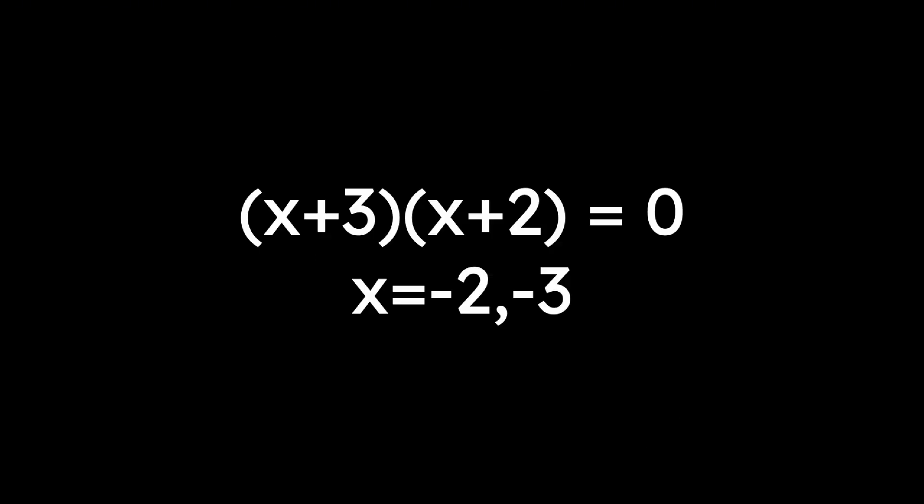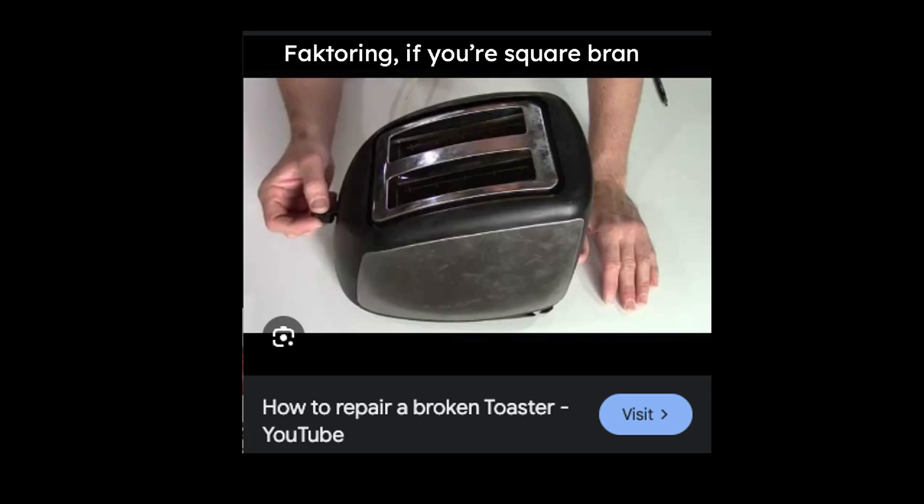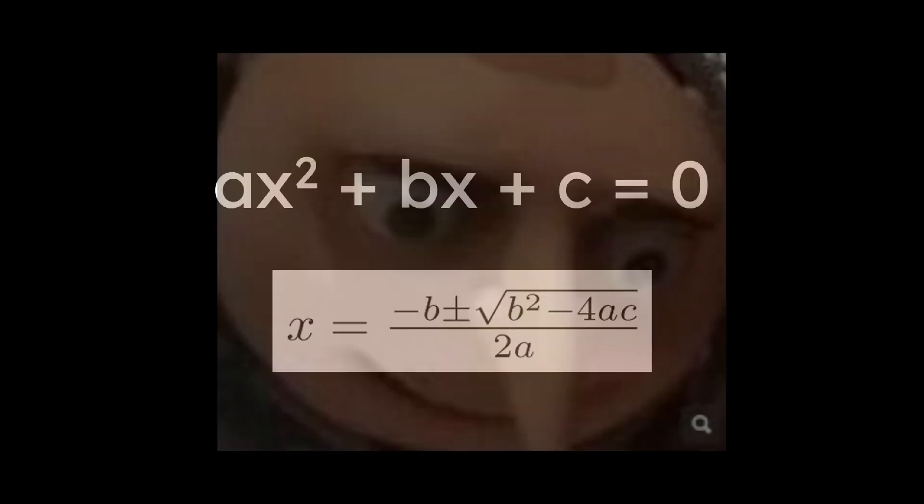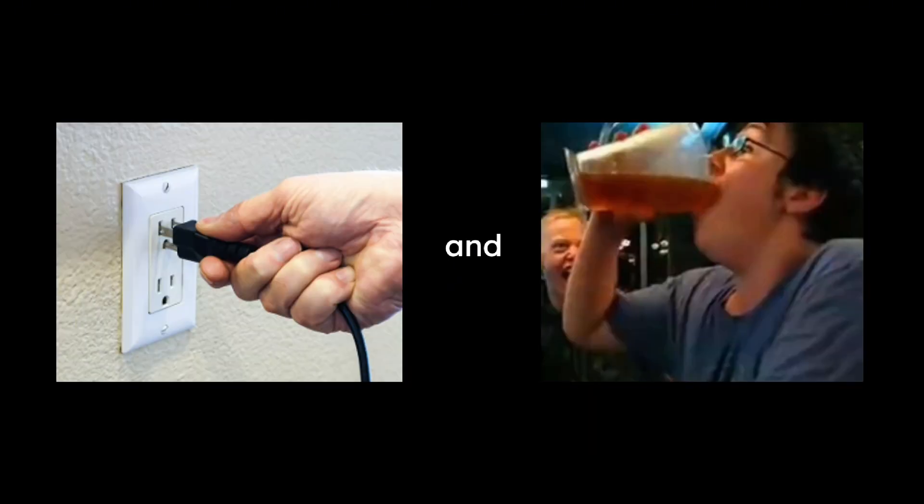When factoring doesn't work, we use the quadratic formula: x equals negative b plus or minus square root of b squared minus 4ac over 2a, which looks complex until you realize it's just mindless plug-and-chug.